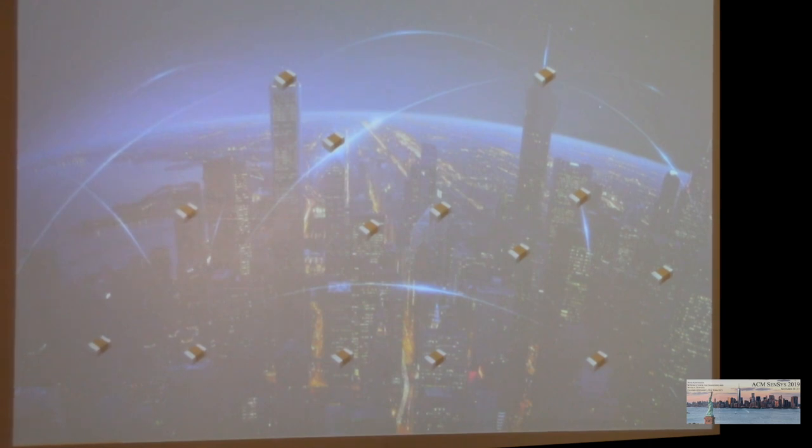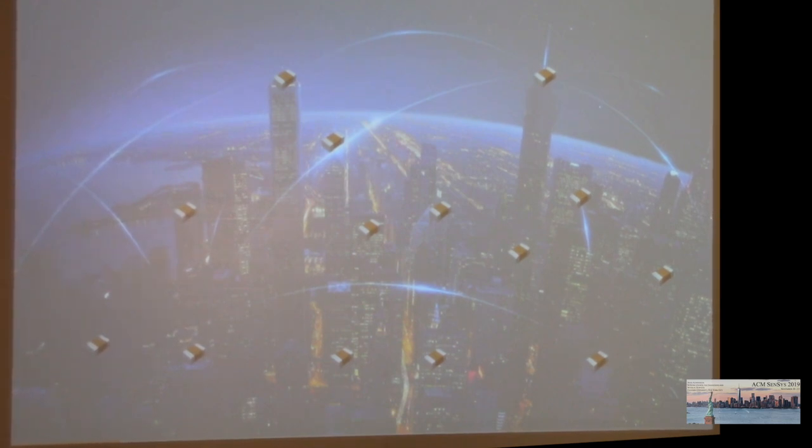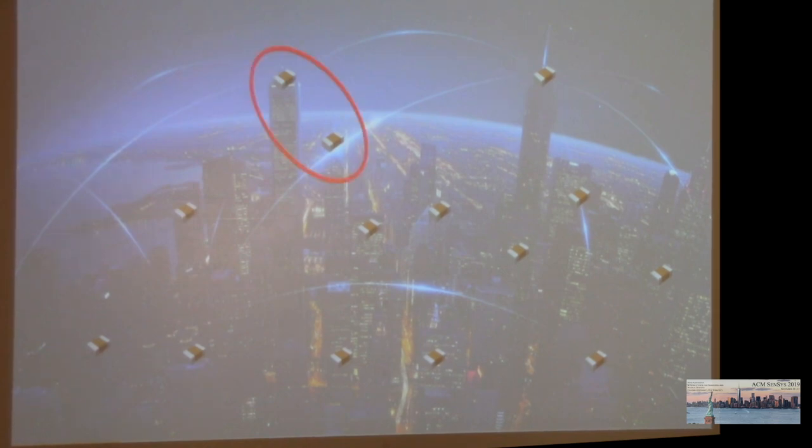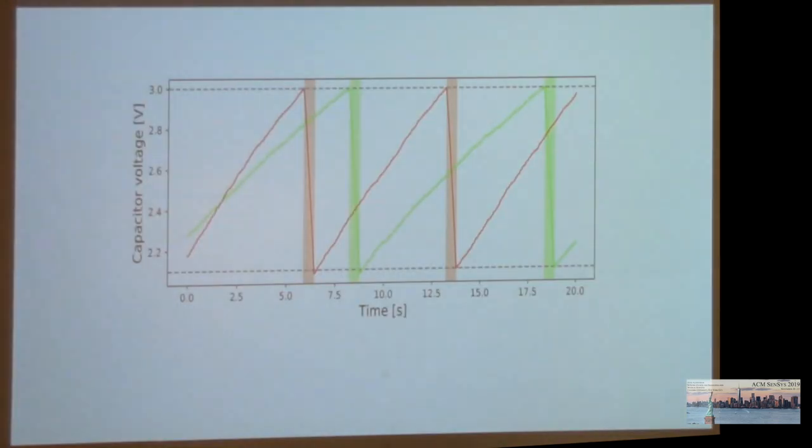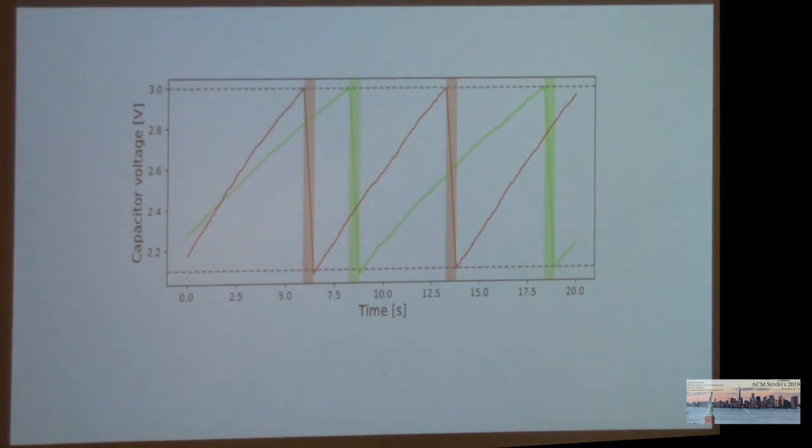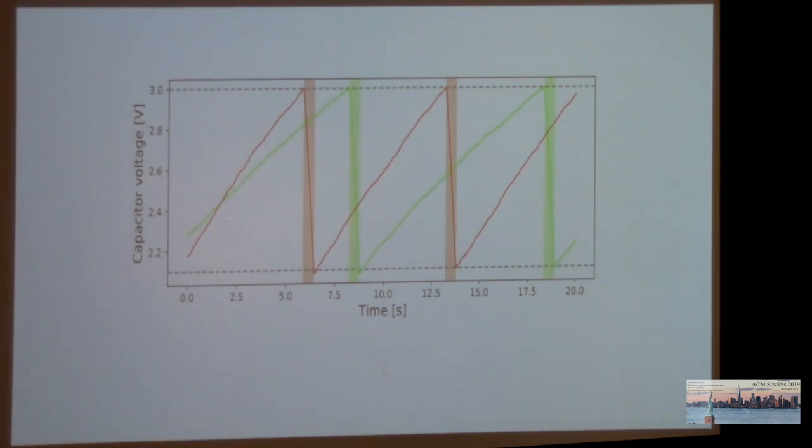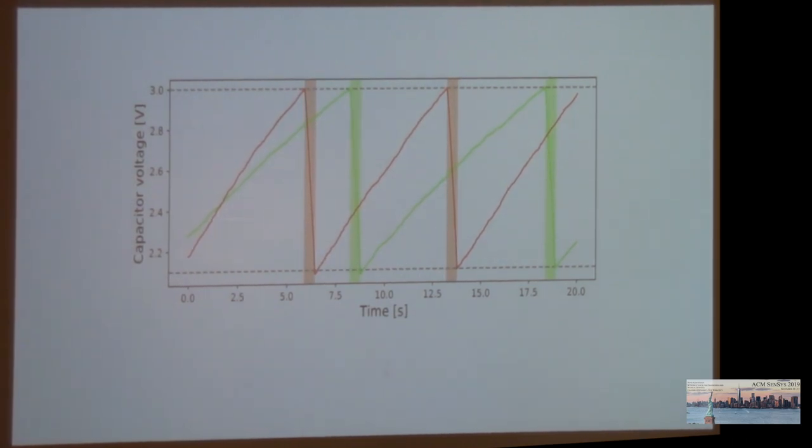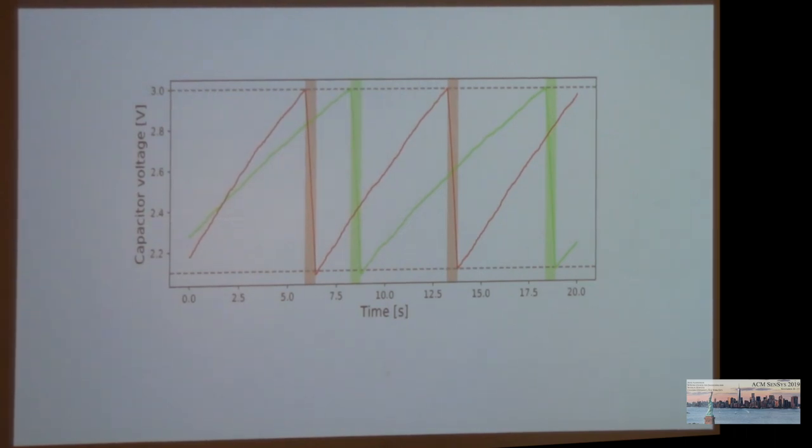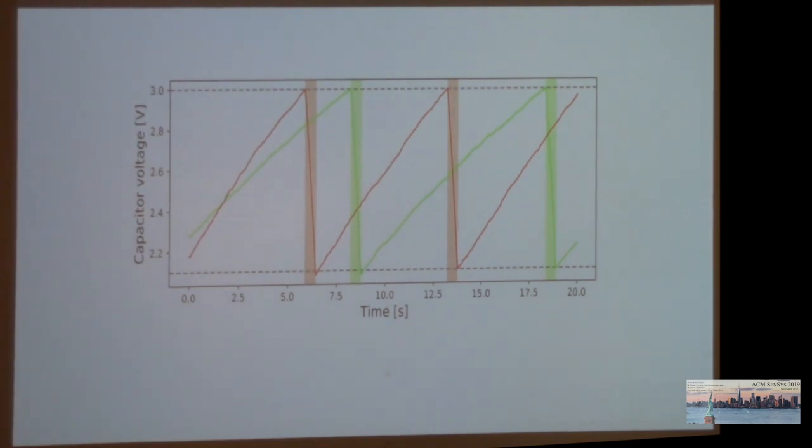However, in order to cooperate, the devices will first need to learn how to communicate. And this turns out to be very challenging. Adding a second node here, we see that although the nodes receive pretty similar amounts of energy, they are never active at the same time. In contrast to traditional battery-powered systems, it's not easy to just make them wake up at the same time, because they may not have enough energy to wake up at the agreed time.